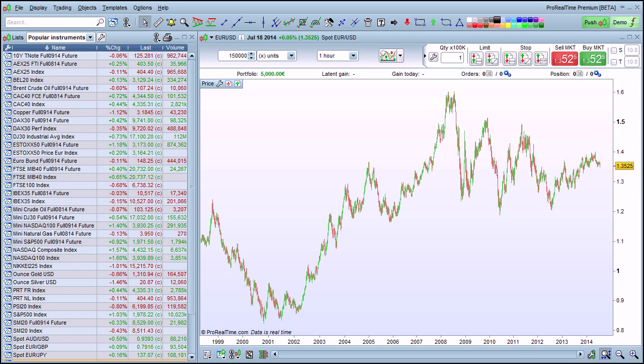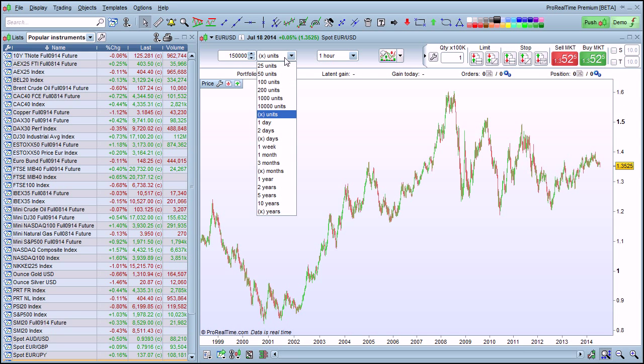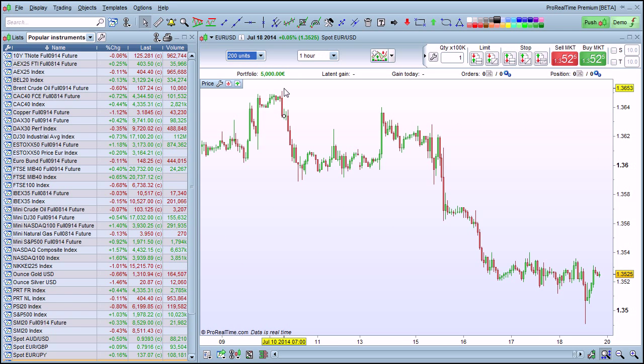To change the amount of historical data loaded, use the left drop-down menu. For example, we could focus on the last 200 bars of data. This will give us a more zoomed-in view.